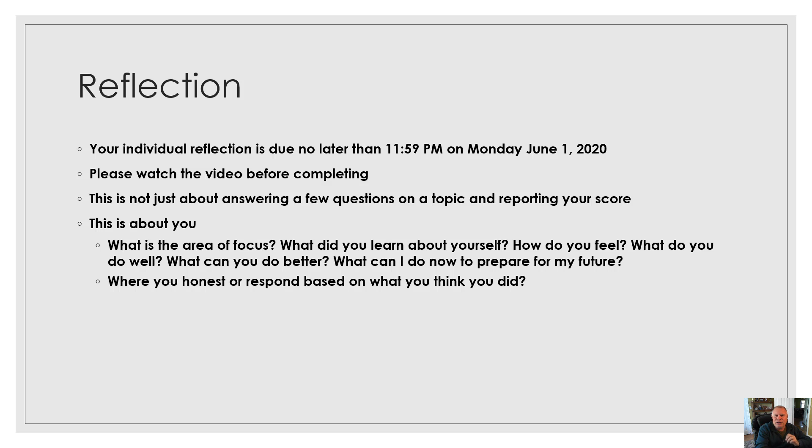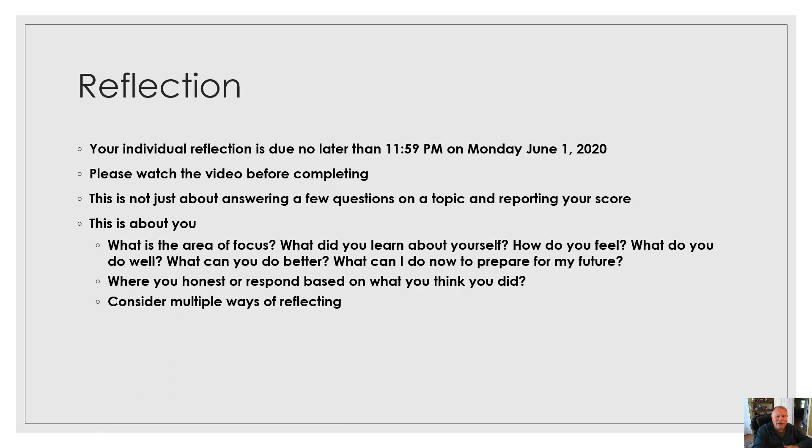Then ask yourself as you're doing this, were you honest or did you respond based on what you think you should have said? Consider multiple ways of reflecting.